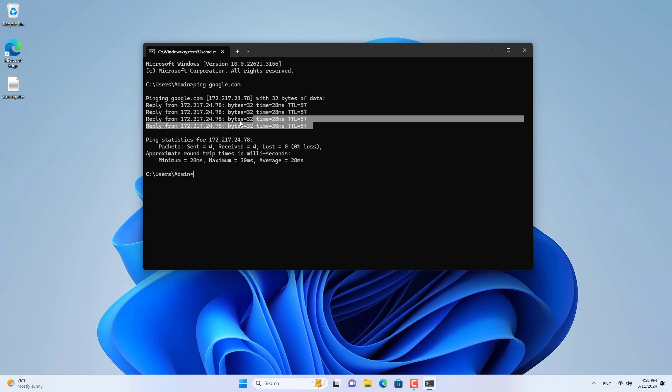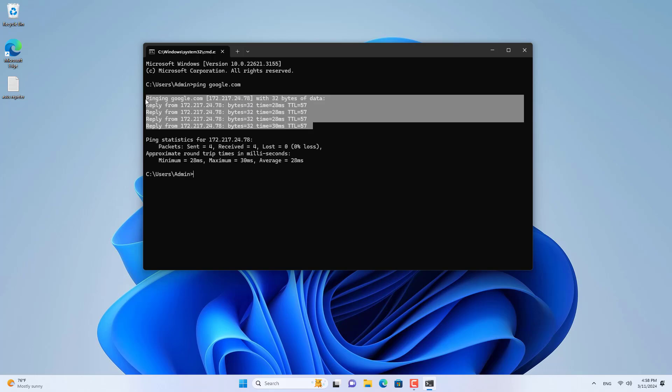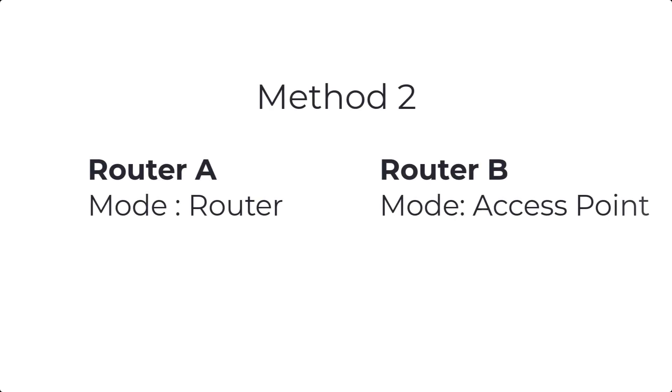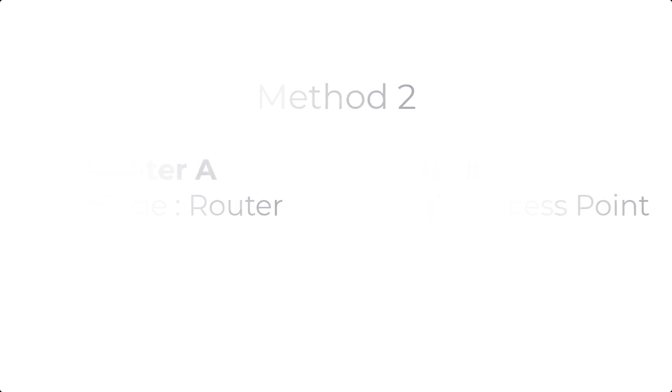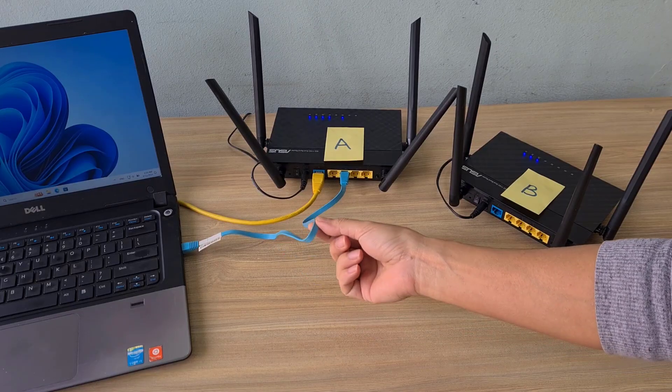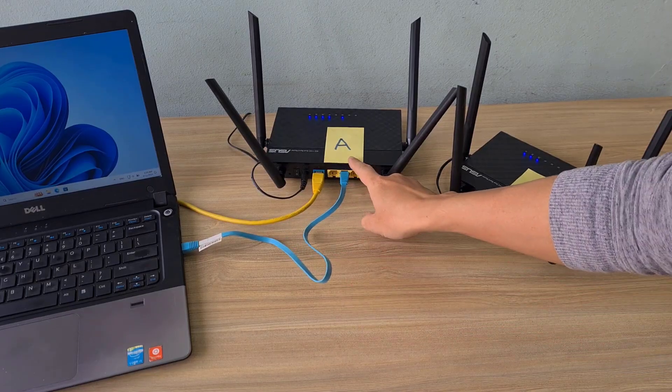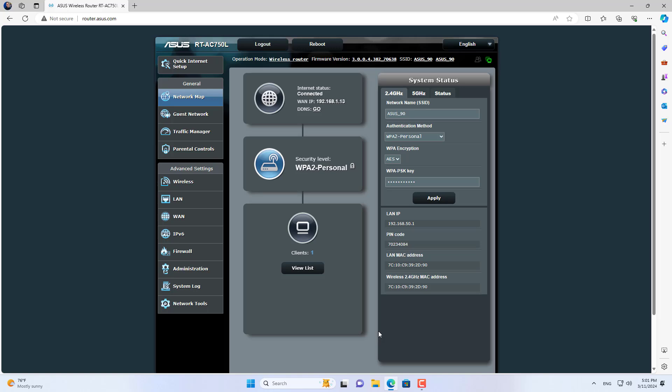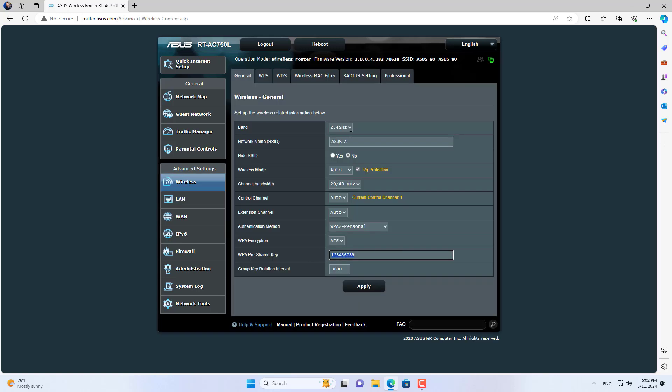The second way of connection is suitable when you share printers, file servers, or security cameras. In this case, I set up router A in wireless router mode, then set up router B in access point mode.